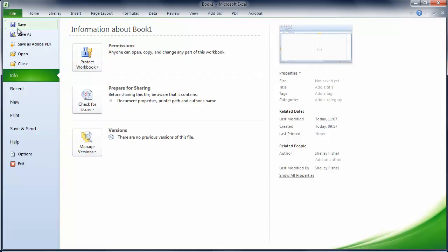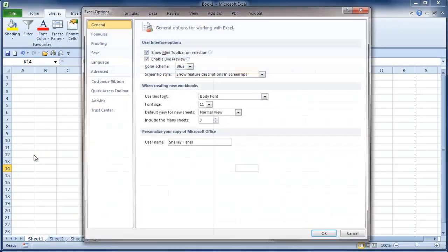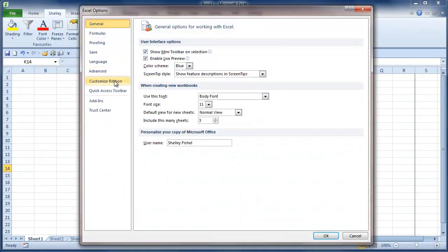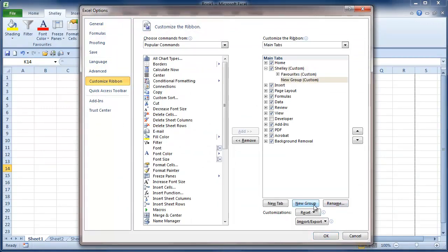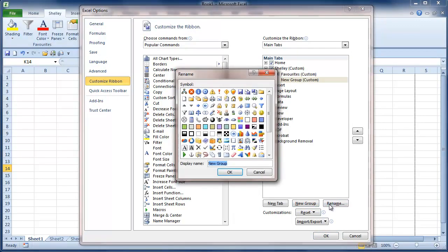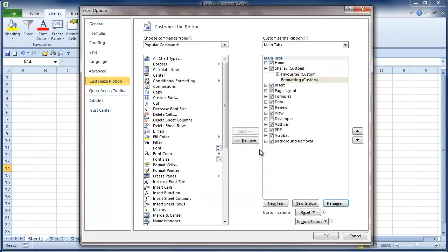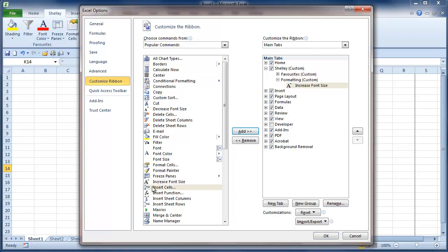So if I come back to File and Options and customize the ribbon and click on my Shelley ribbon, I can add a new group. I'll rename that group as perhaps Formatting. And now I'm going to add some formatting icons to that. So we'll increase the font size.